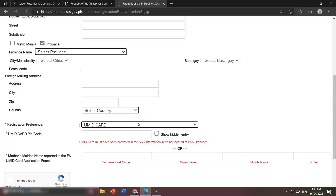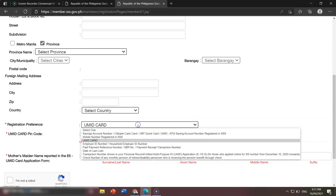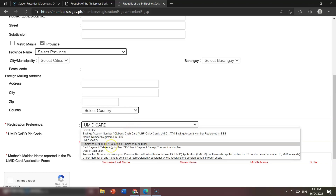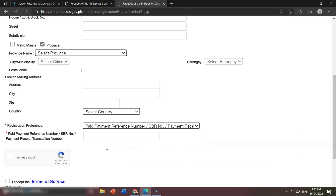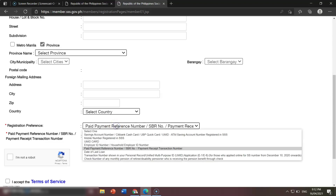If you don't register using the UMID card, there are other options. For instance, employer ID number — but if you don't know your employer ID, then don't choose that. Instead, you can choose payment reference number. If you have your Payment Reference Number or PRN, just put it here and you can be registered in SSS online.